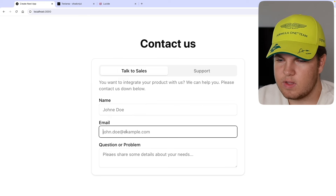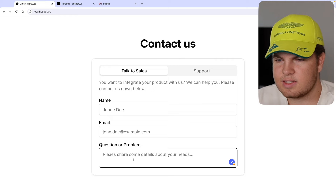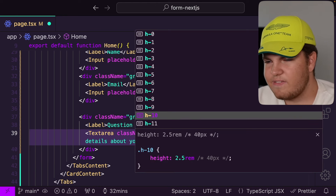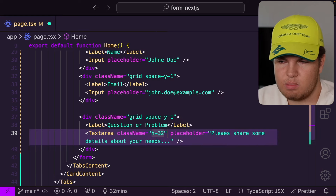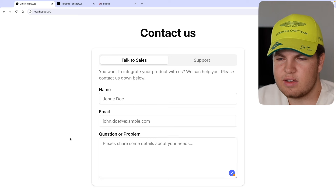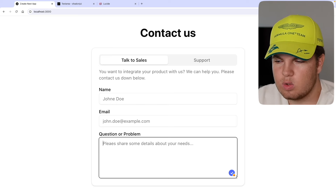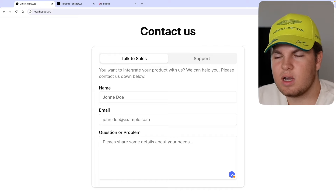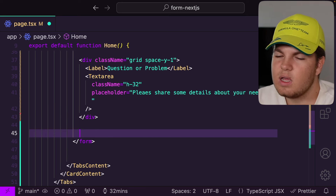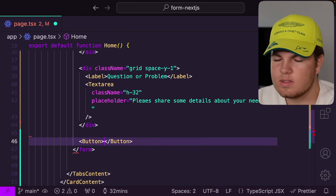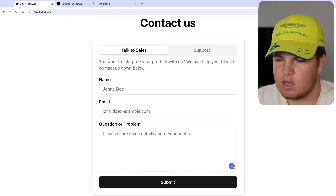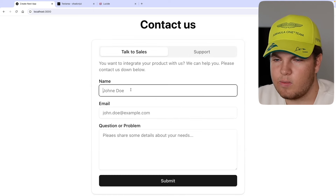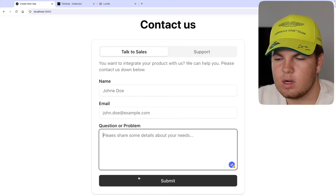Now I want to render our submit button — still in the form but below the divs. Let me get the button component from components and just say 'Submit'. Let me save that and go back — our form looks beautiful. We have our tabs, the inputs, the textarea, and the submit button. This looks great.